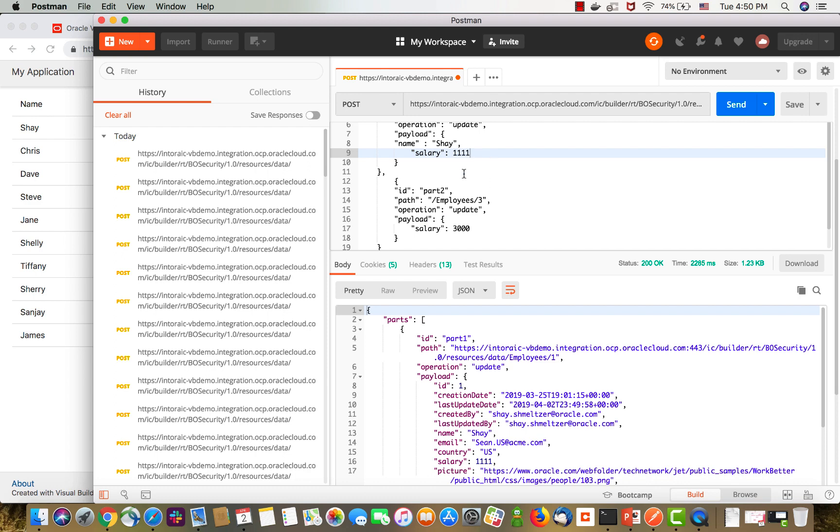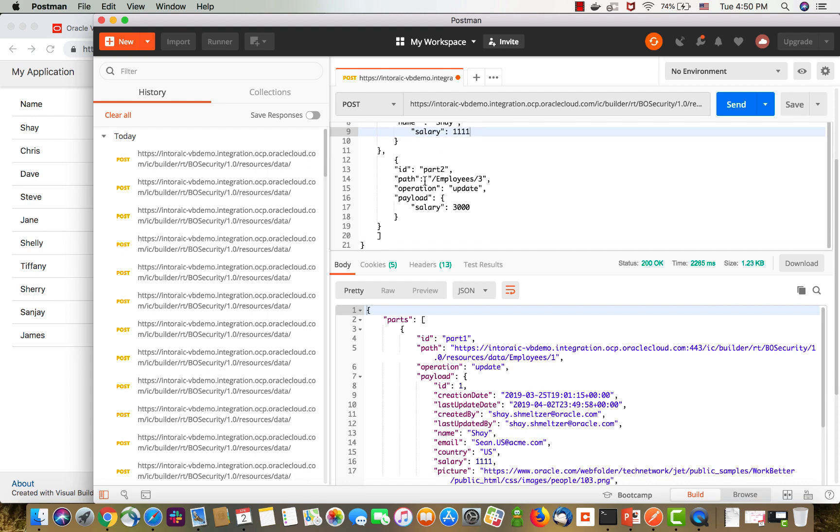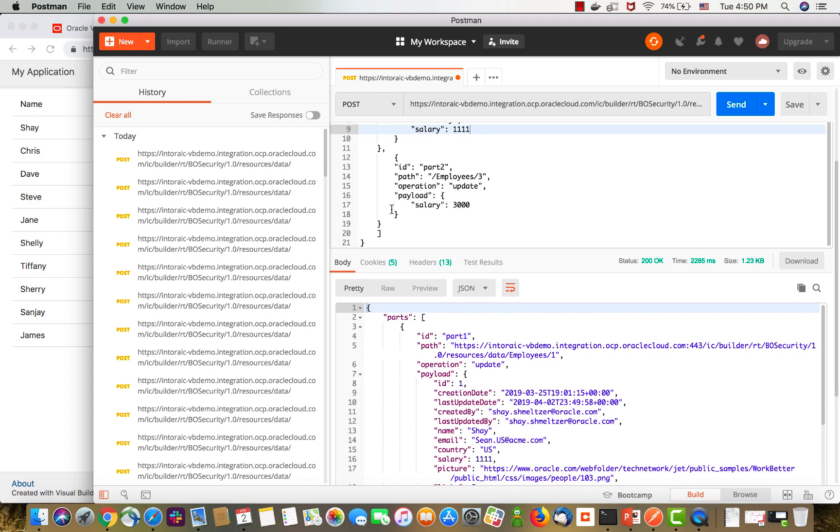You, of course, are not limited to only update commands. You can also do the other CRUD operations.